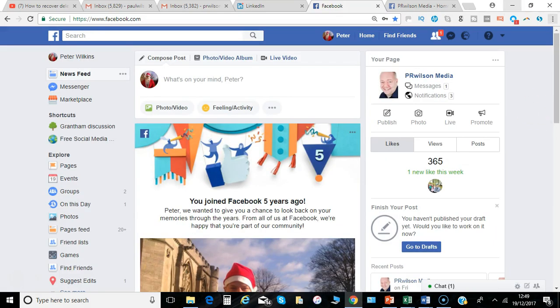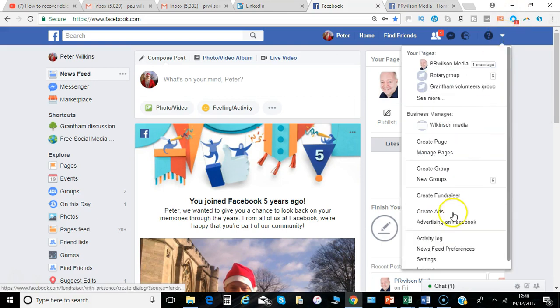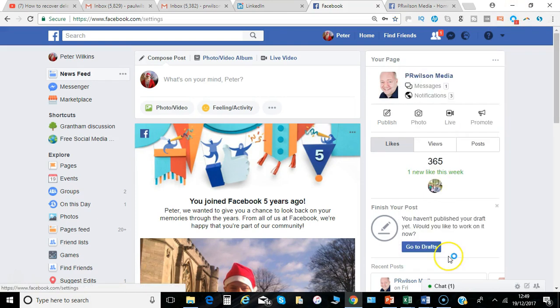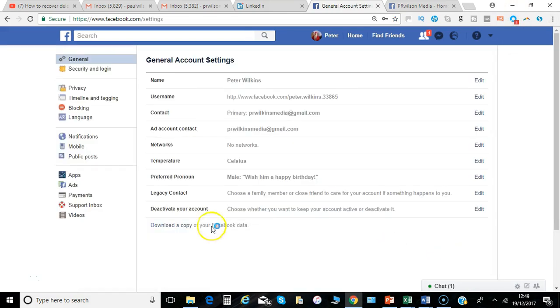You log into your account, and in the dropdown, go to Settings. Then click on Ads.